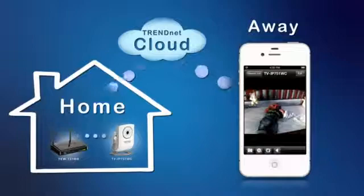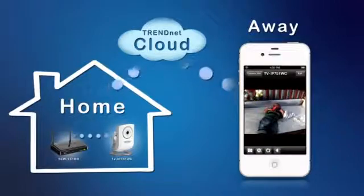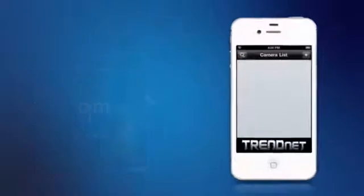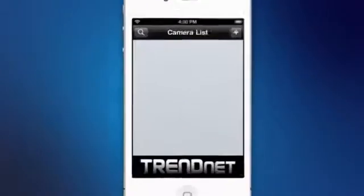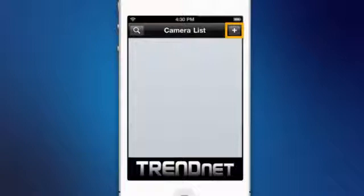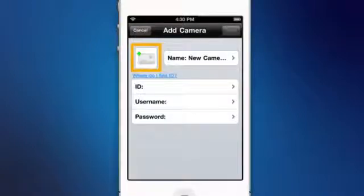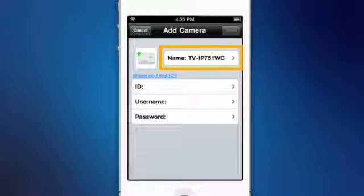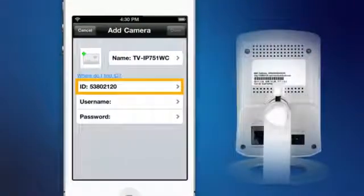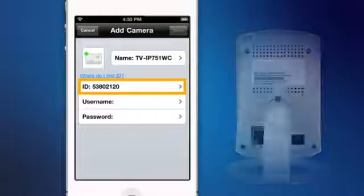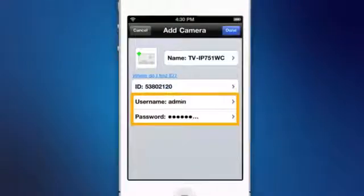When not connected to your home network, you can still add a camera. To get started, we need the unique 8-digit code printed on the back of your camera. Let's open up the app and press the plus icon on the upper right. You can press the picture icon and load an image from your camera's picture library to help identify the camera. Next we will name the camera TVIP751WC. Now we will enter that unique 8-digit code or ID we got from the back of our camera. We will enter the username of admin and the password for the camera, which we set to trendnet.